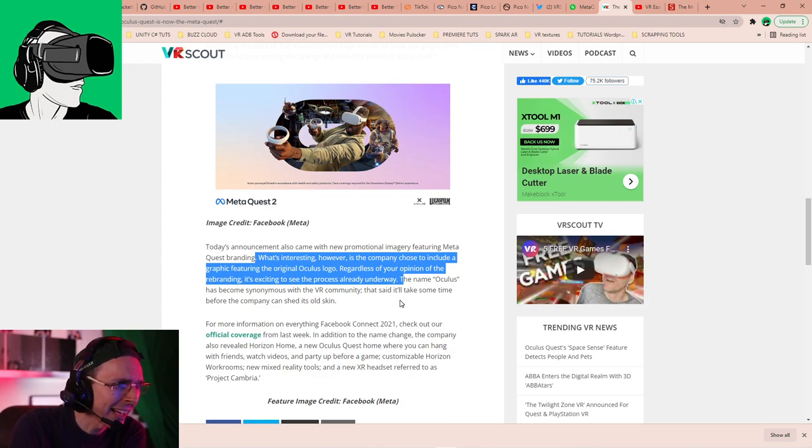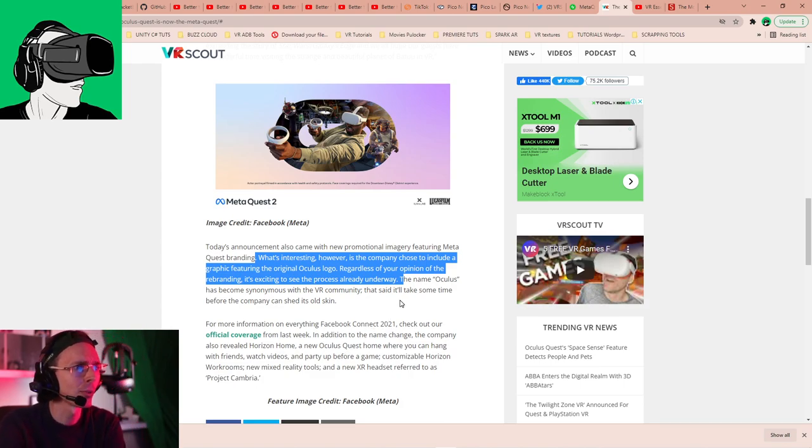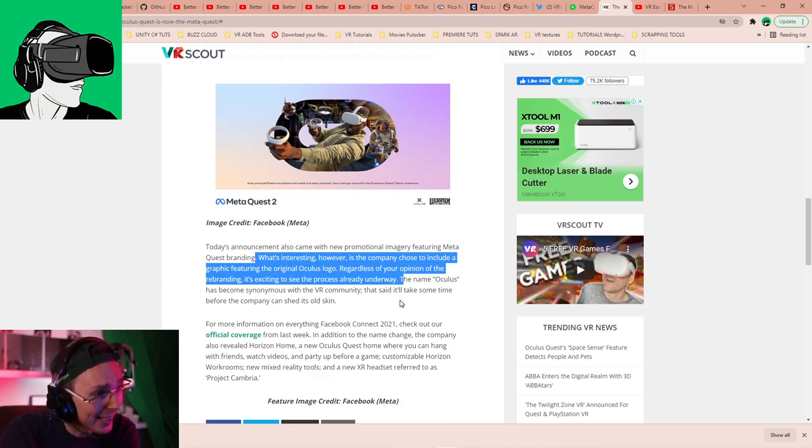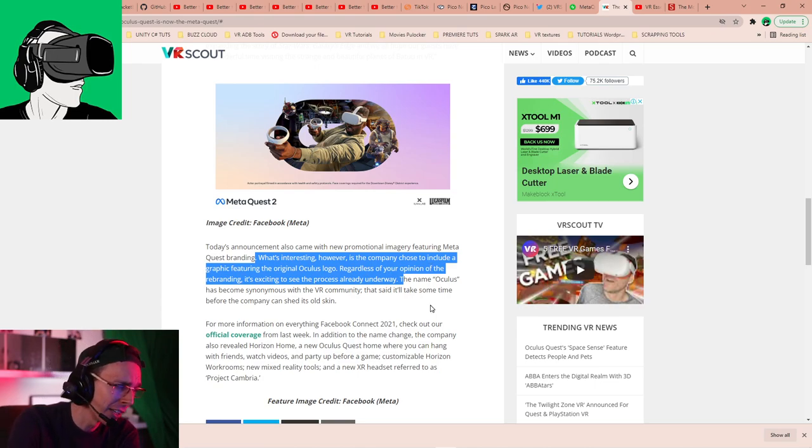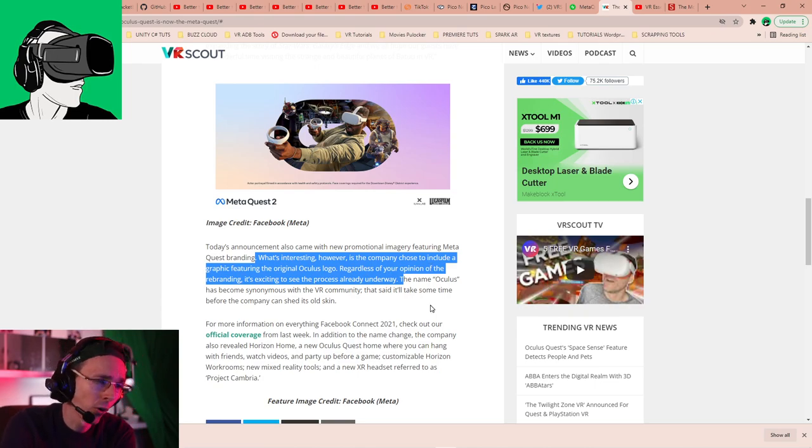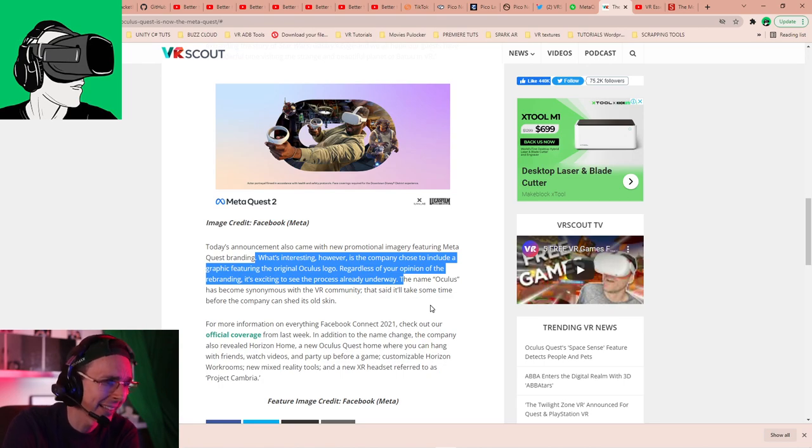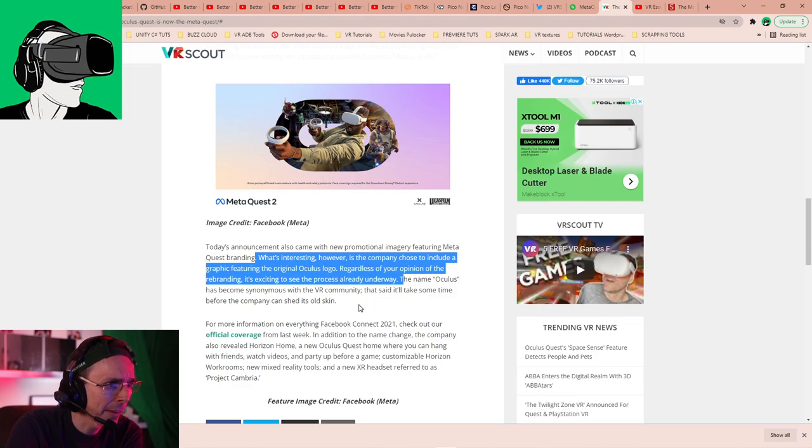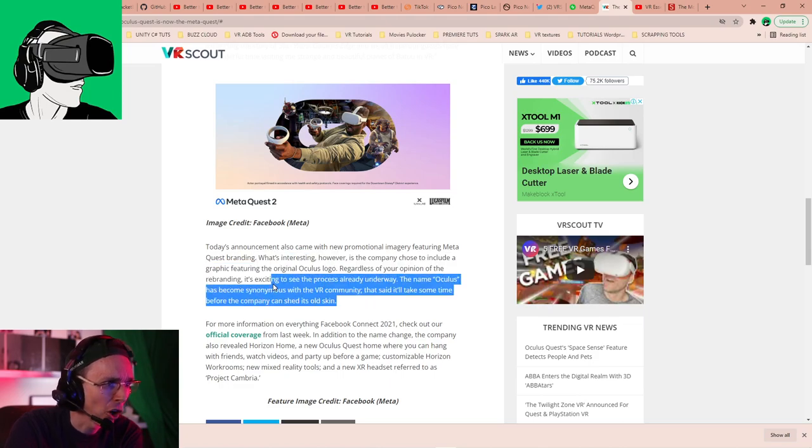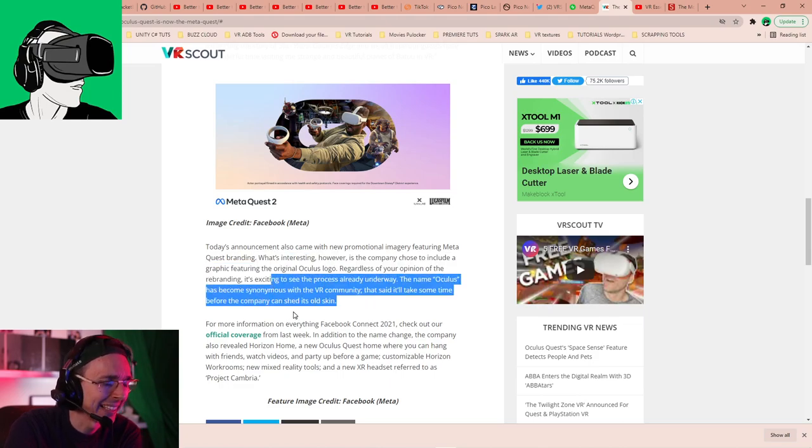The name Oculus has become synonymous with the VR community. Yes, now that is true that it's gone. But honestly, guys, as I mentioned at the beginning of this video, it's been gone for a long time. Come on. Who are we kidding? That's it. It'll take some time before the company can shed its old skin.